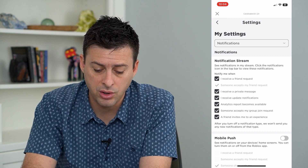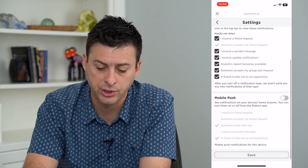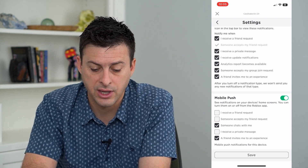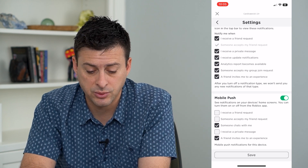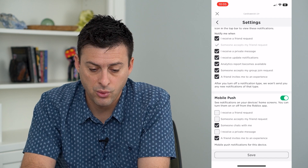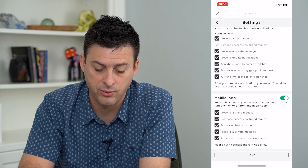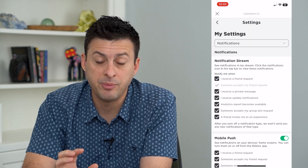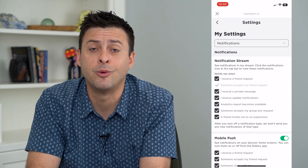Here, this will show you all of the different notifications. So mobile push, I can turn that on here. And I can turn on notifications when I get a friend request, when somebody chats with me, when I get a private message, or any other things. I can turn all of these on if I want to and hit save. Then I will be notified of anything and everything going on in Roblox and won't miss a thing.